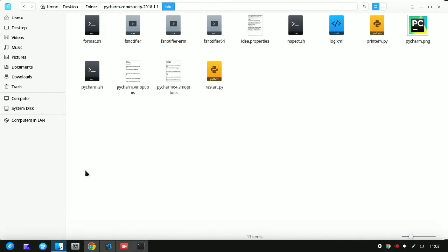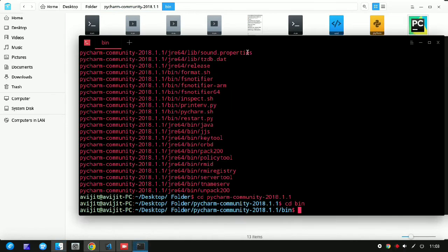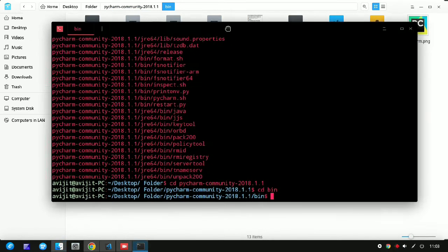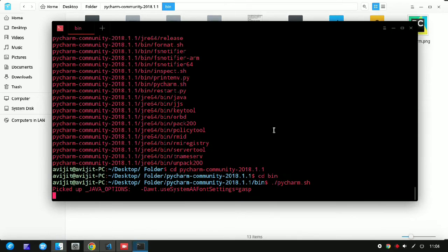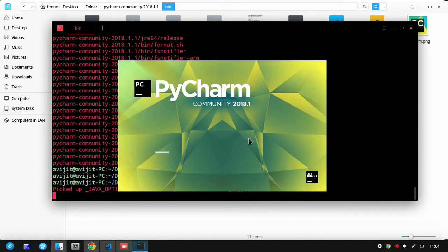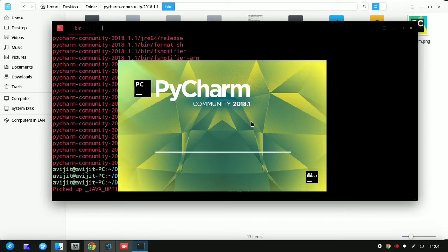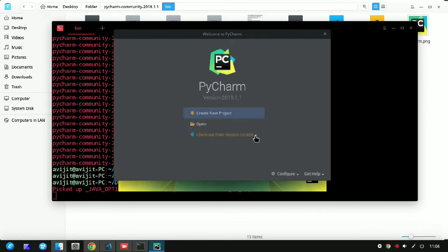If you enter into the bin directory, you can see the pycharm.sh file is there. So for opening it, just write dot slash and pycharm.sh and the PyCharm will be opened if you press enter after writing this command.